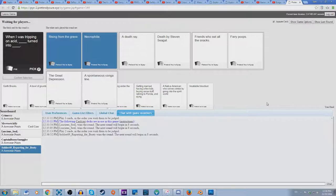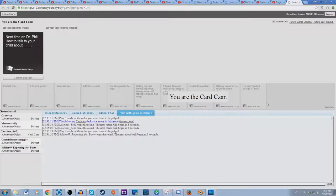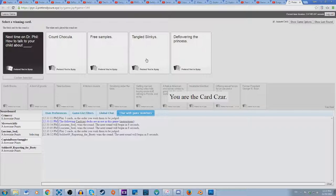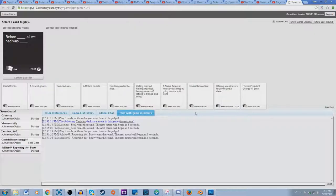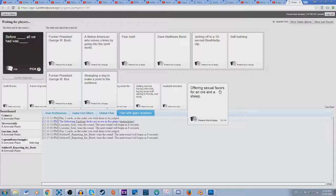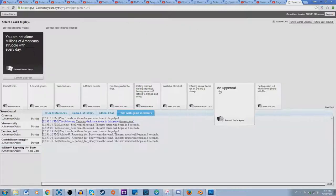Next time with Dr. Bill, how to talk to your child about blank. Oh, it's fucking Seal. Every time I pick a really horrible card it's Seal's, he's like no I'm gonna pick the innocent one. As soon as I pick the innocent card he's like no. Let's deflower the princess. Before former President George W. Bush, all we had was a Native American who solves crime by going into the spirit world, before jerking off to a 10-second Real Media clip. Oh snap, holy shit, two Bushes.